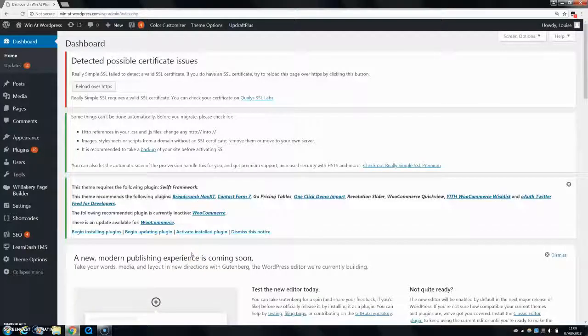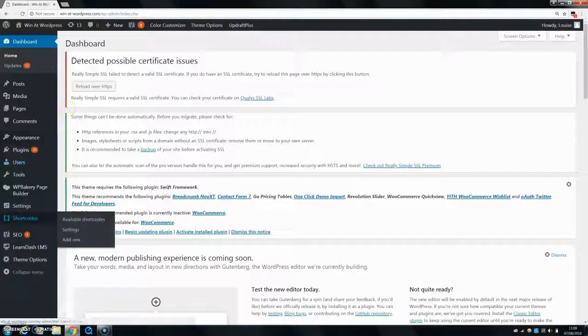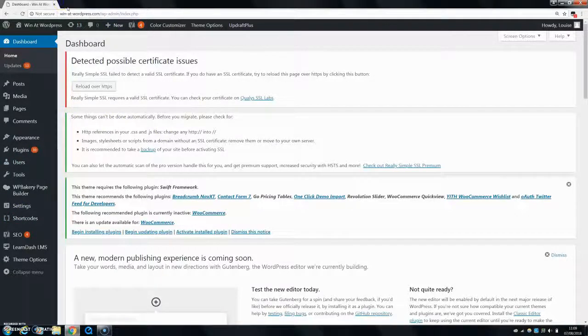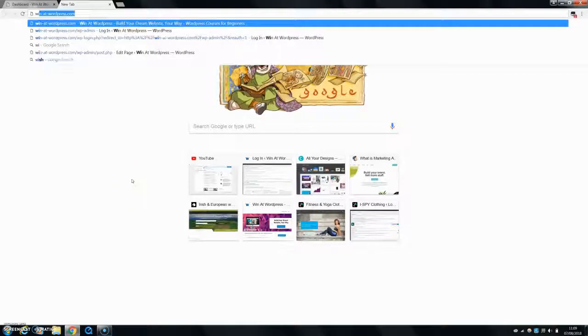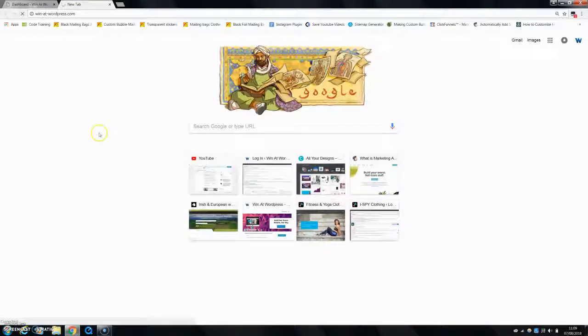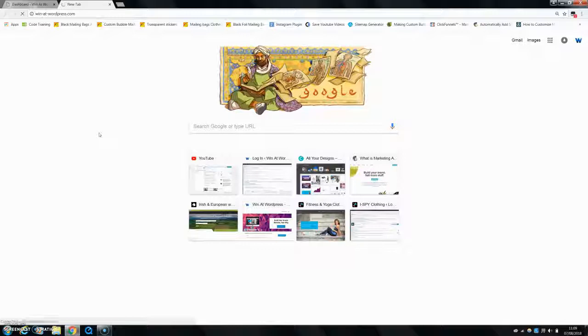Alright, so as I said today I'm showing you how to use icons on your WordPress website. If you look at my website, I'll just go to the front end winitwordpress.com, and you'll see that I'm using icons to add a bit of animation to my text blocks.